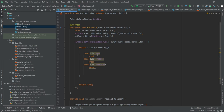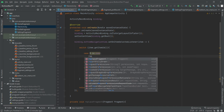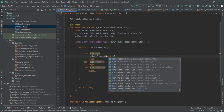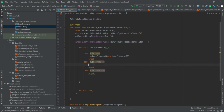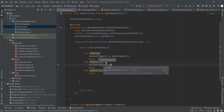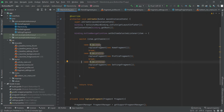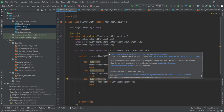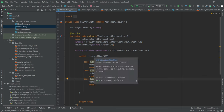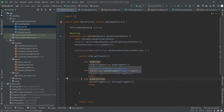Whenever the user taps one of the bottom nav items, we call replaceFragment() and pass the corresponding fragment object — new HomeFragment() for the home case, new ProfileFragment() for profile, and new SettingsFragment() for settings. Inside each case you could also do other things like show a Toast, but here we're just replacing the fragments for illustration.